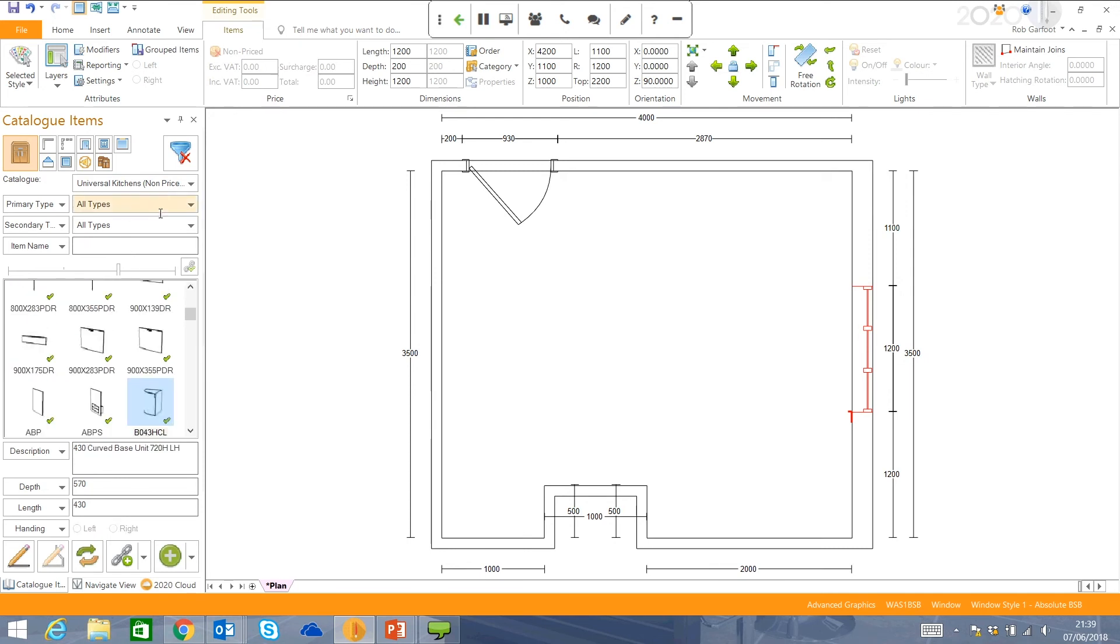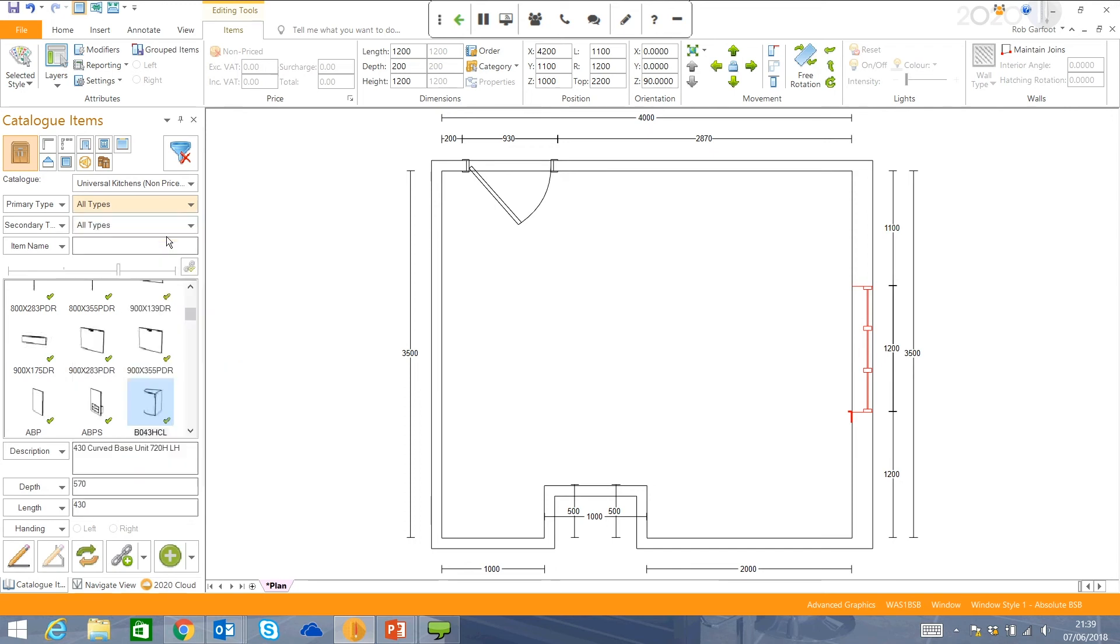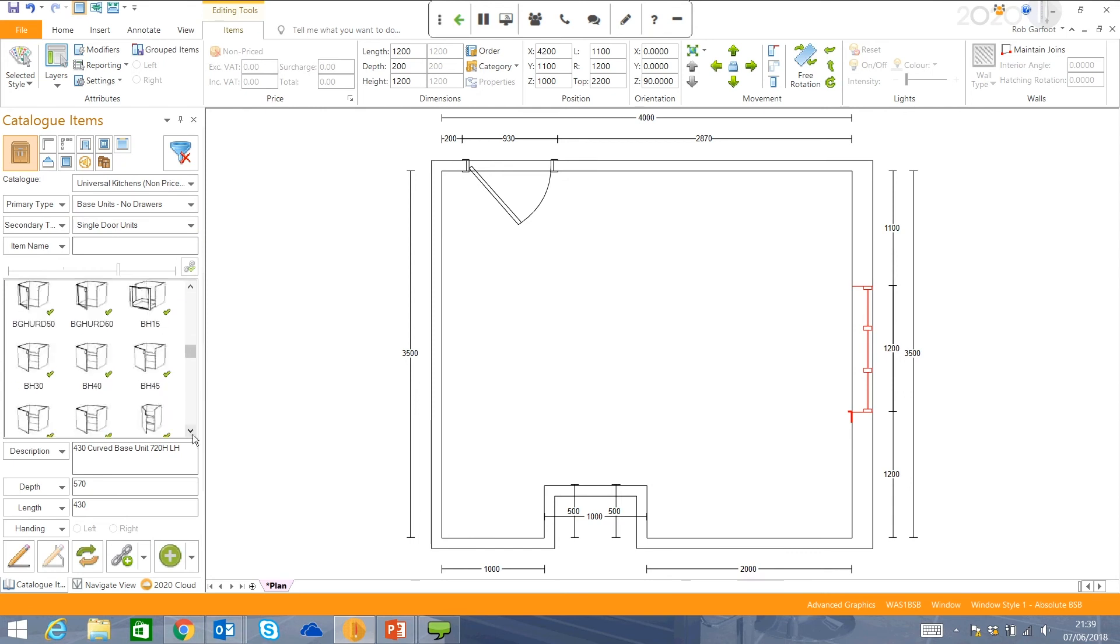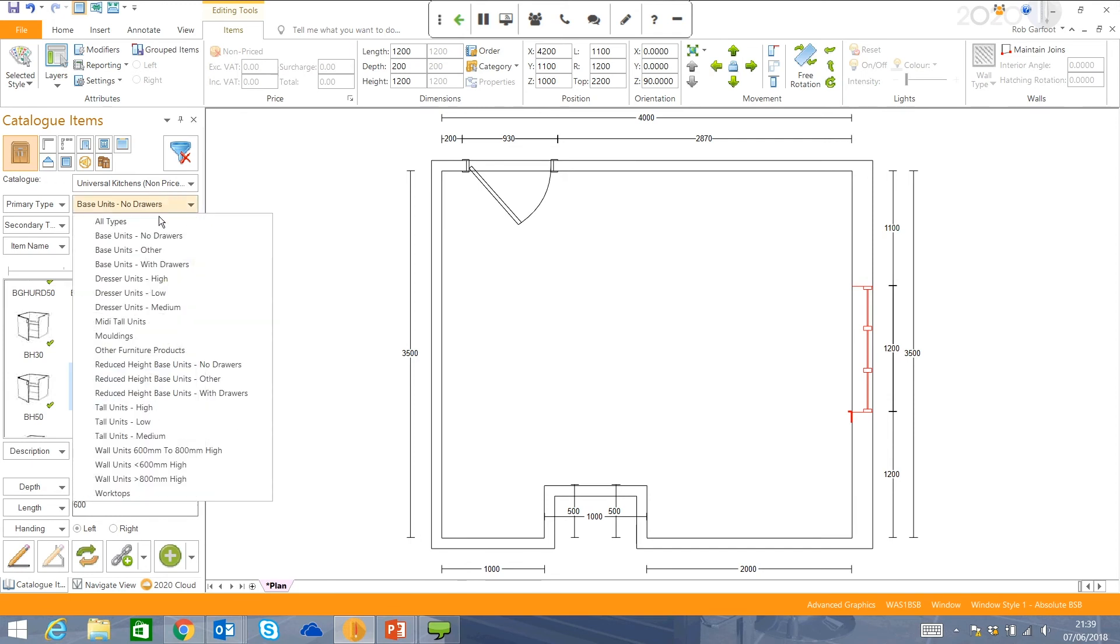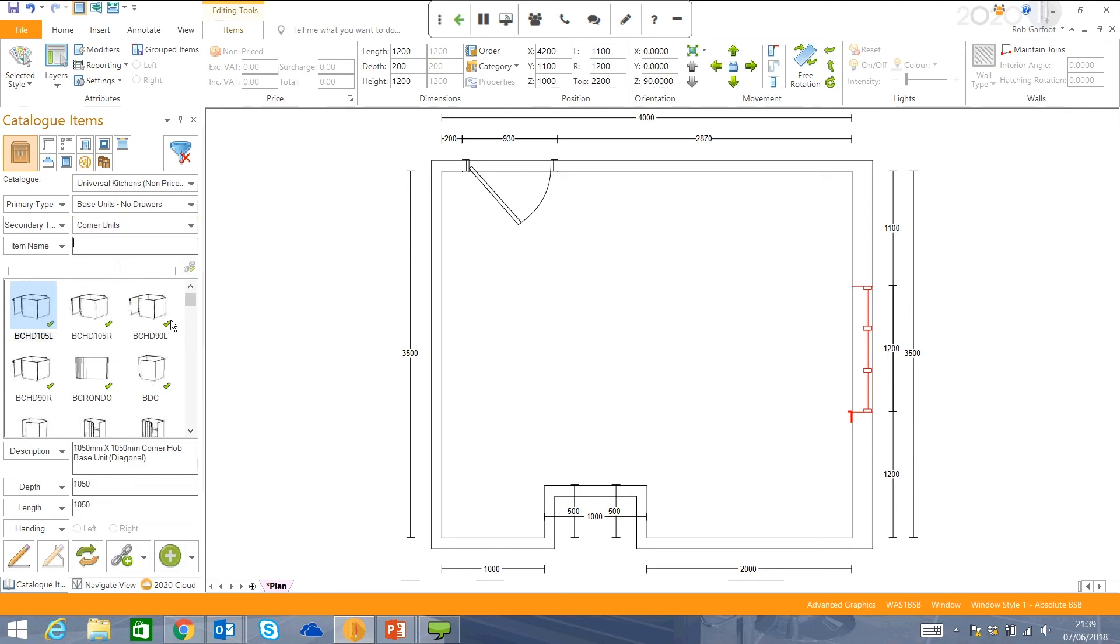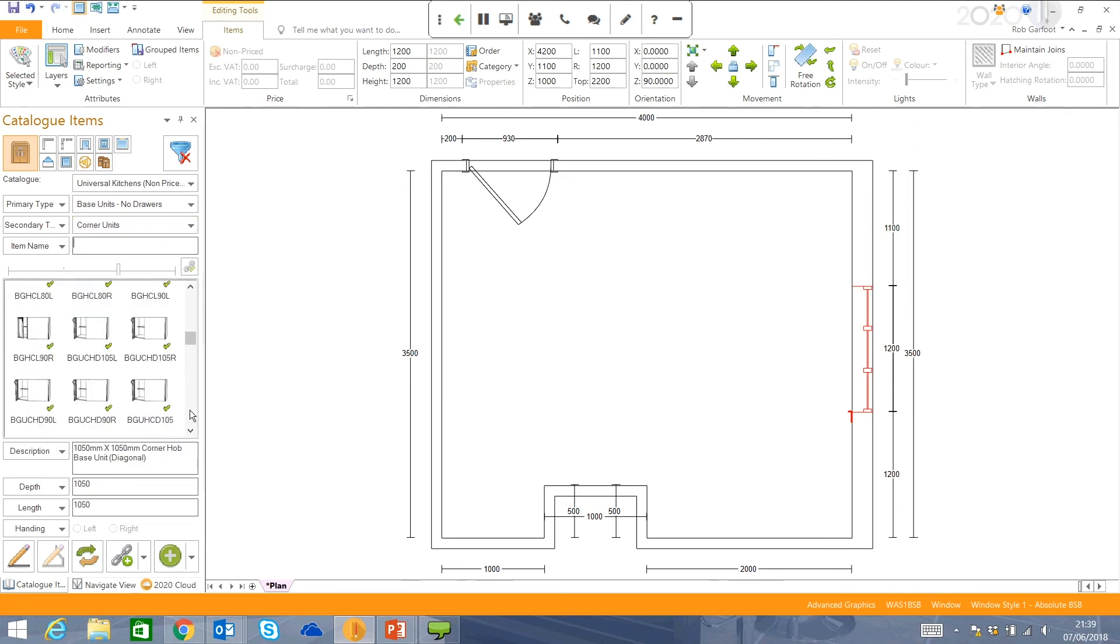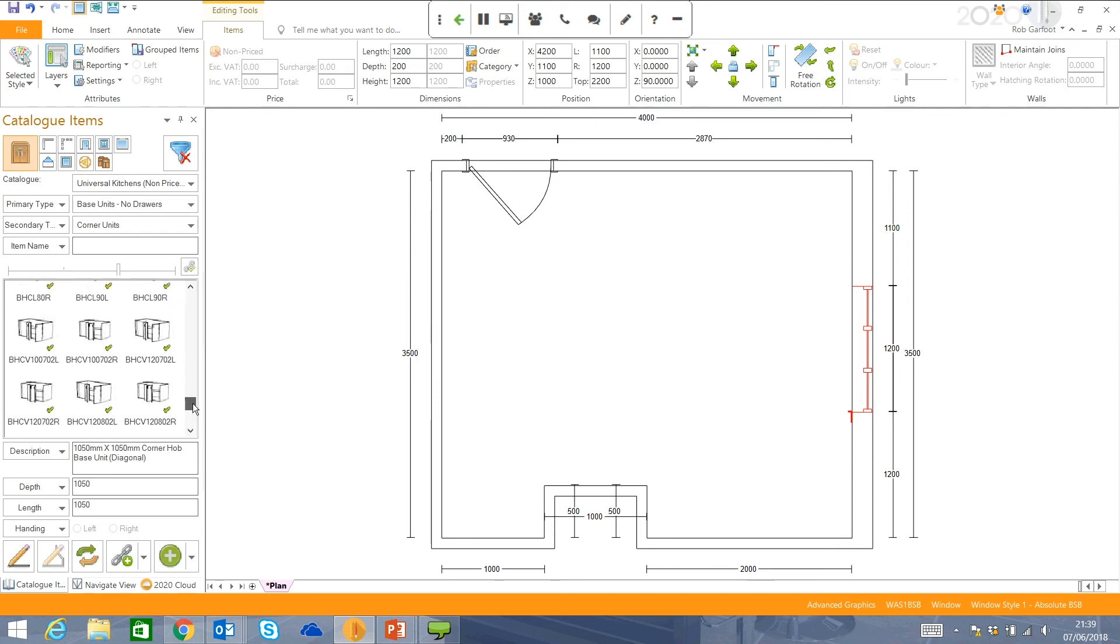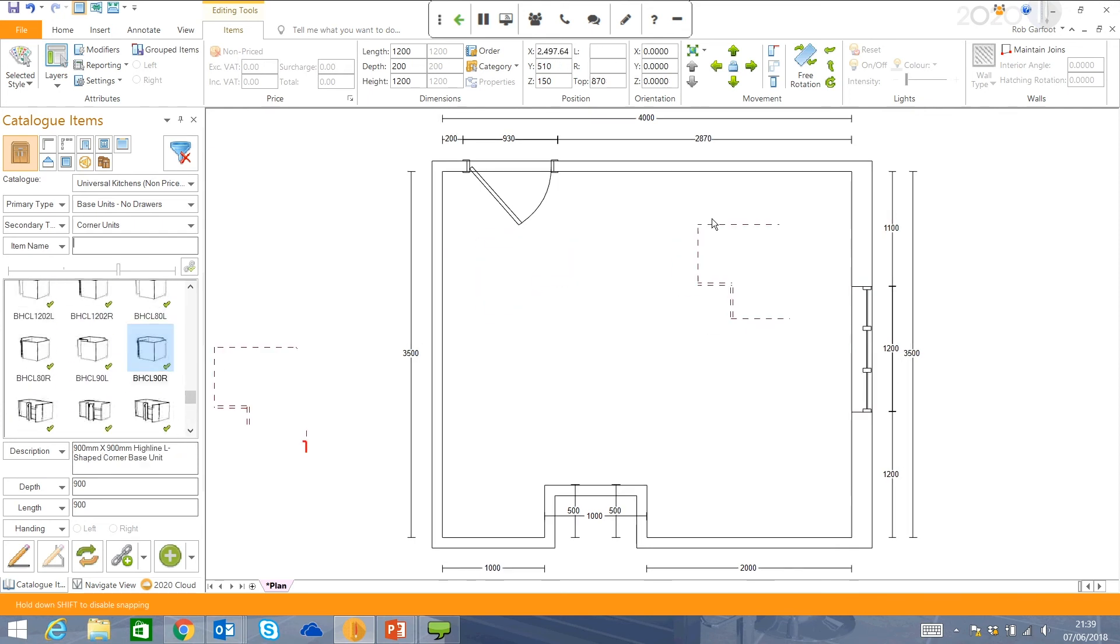I can actually put in a code. So B860 is Highline Base Unit, 600 mil. I prefer to use these filters, which you might prefer to do, if this is your first time using the software. Base units, no drawers, and a single door unit, and again, you can scroll down to the same unit that we just showed you. So first of all, I'm actually just going to start in the corner, put in a corner unit, lots of different corner units available, and find the one I want to use, and drag it into my room.